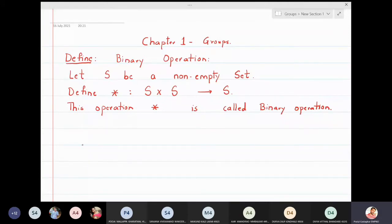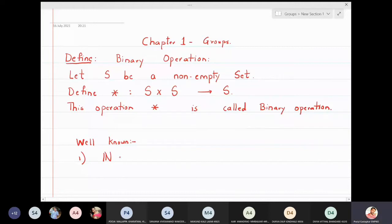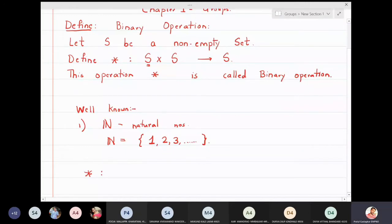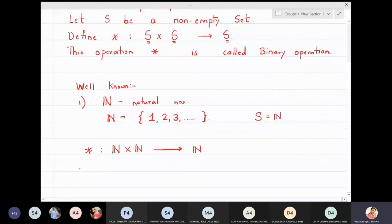We will see some simple examples so that it will be clear what is meant by a binary operation. The first well-known set is the set of natural numbers N, which consists of all numbers 1, 2, 3, and so on. Take operation star defined from N × N to N, and define a ★ b = minimum of a, b.